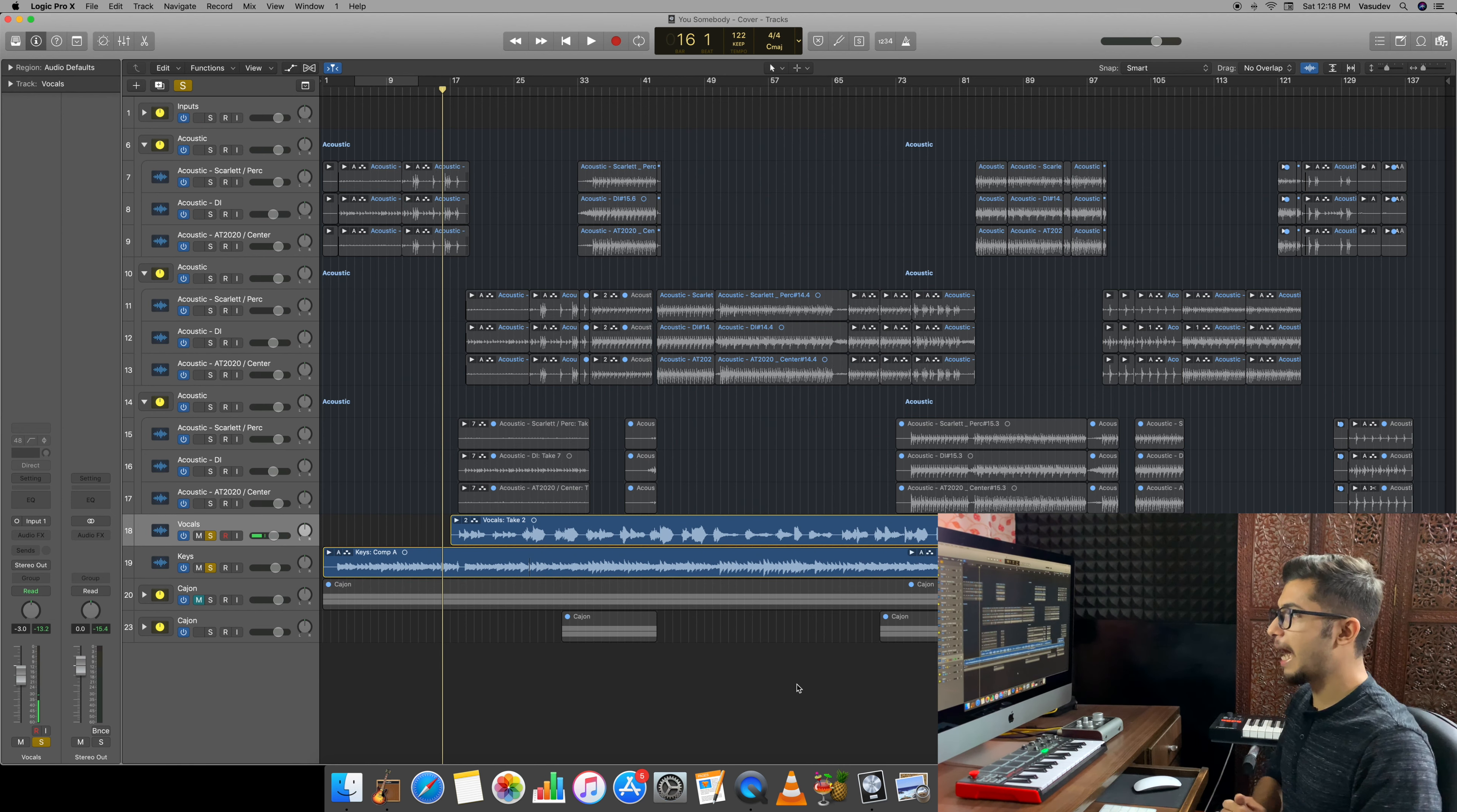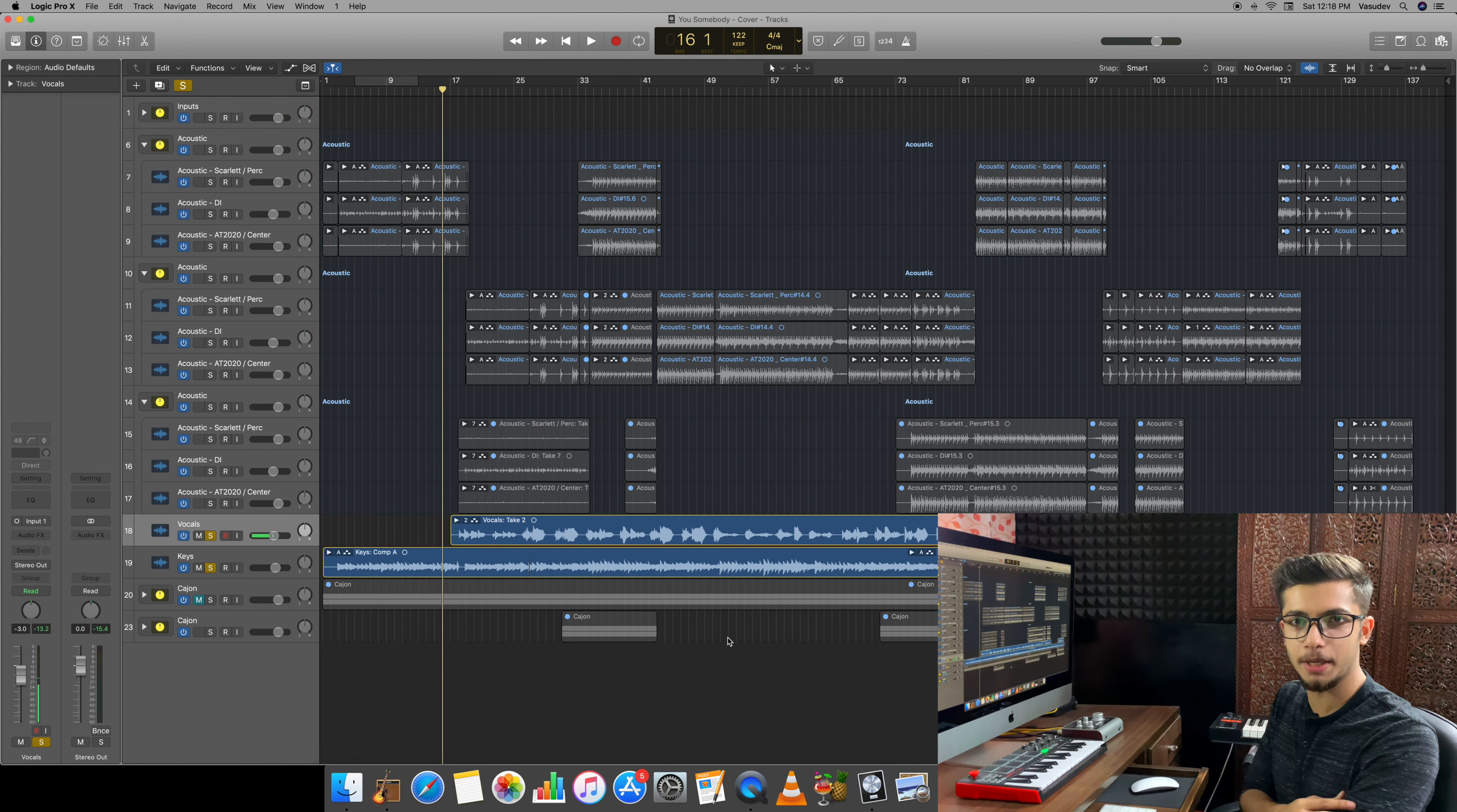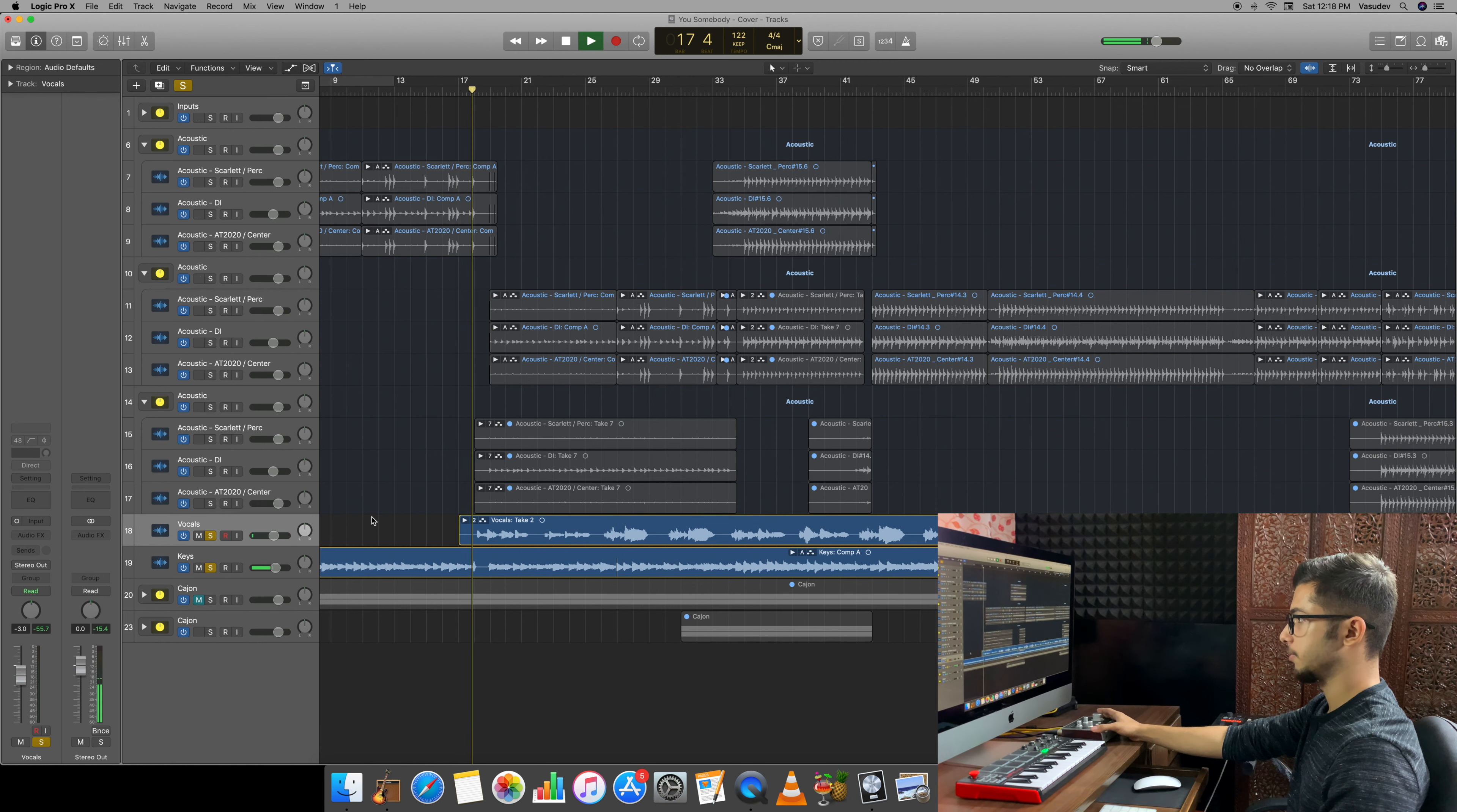Today, we will work on this project. This is Use Somebody's cover by John. We will work on John's voice and the keys have been played by Saksham and Shivam who are amazing musicians. Because today we will understand multi-band compressors and compressors, I found it appropriate that we will only work on vocals and keys. First of all, I will play a small part and listen to how the raw sounds are.